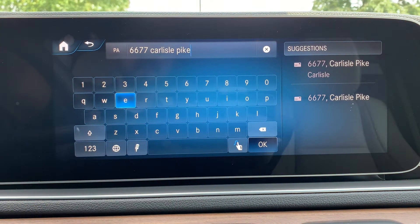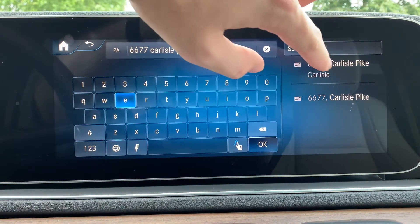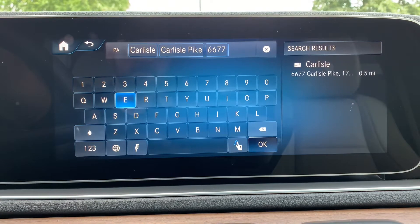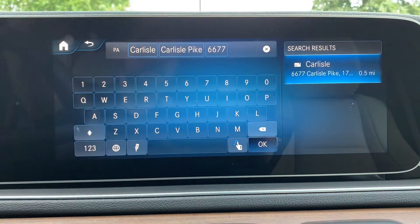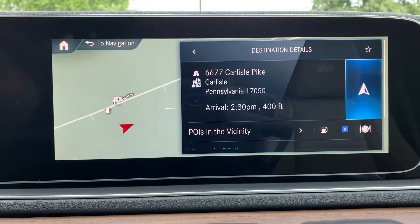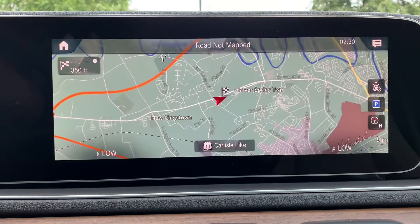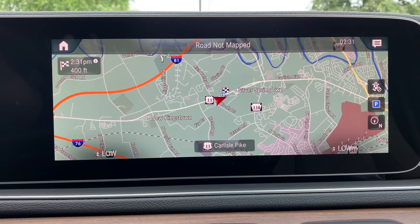Once the system recognizes the address, it will pop up as one of the suggestions and you're able to select it. Then select the correct address. If you want to start route guidance to this address, all you have to do is hit the arrow and it'll take you right there. The route is being calculated — please proceed to the highlighted route and you will have reached your destination.